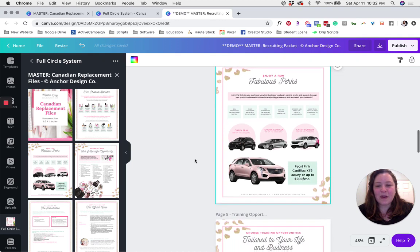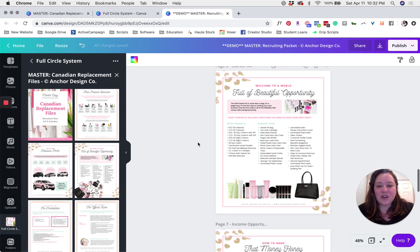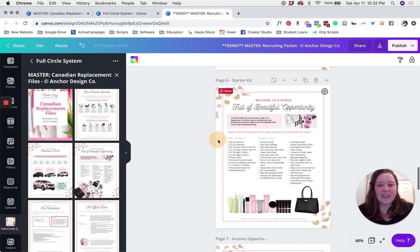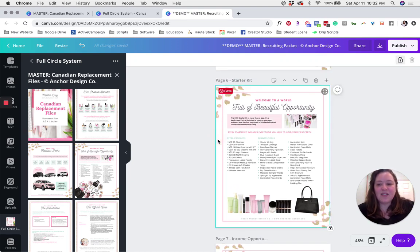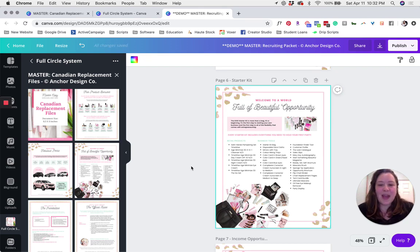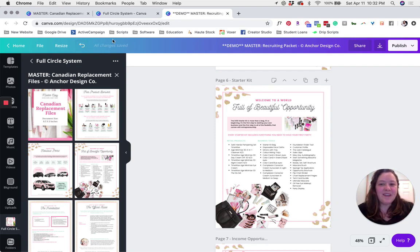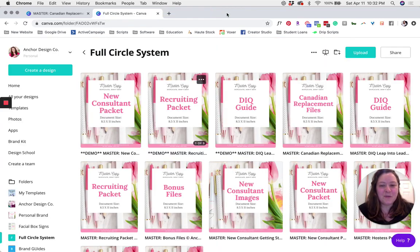The next page that we're going to replace in this file is the new consultant starter kit. Go ahead and click on that page, then click on the page that you'd like to replace it with, and click replace current page. Now your recruiting packet is totally up to date and ready for use in Canada. Once you've seen that all changes have been saved, go ahead and close that document and open up your DIQ packet.